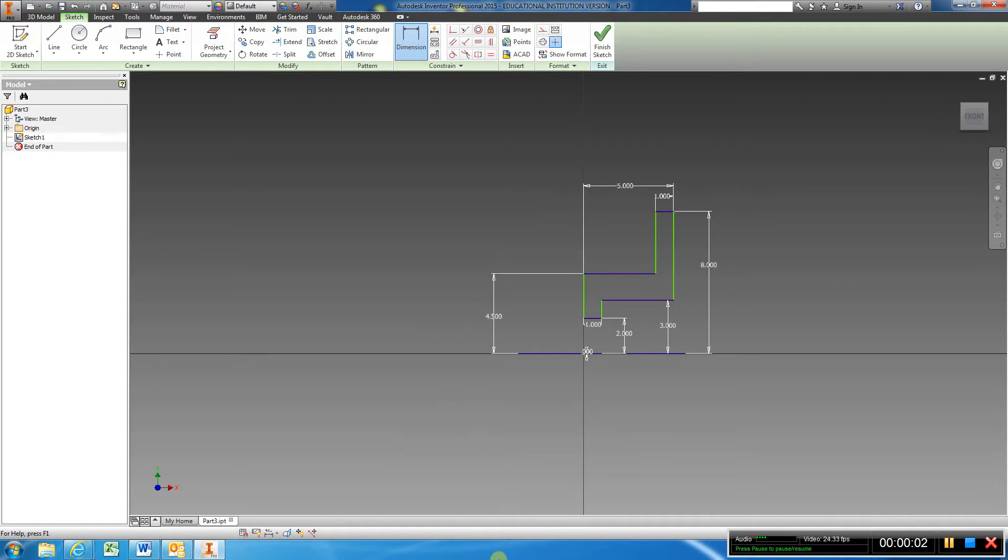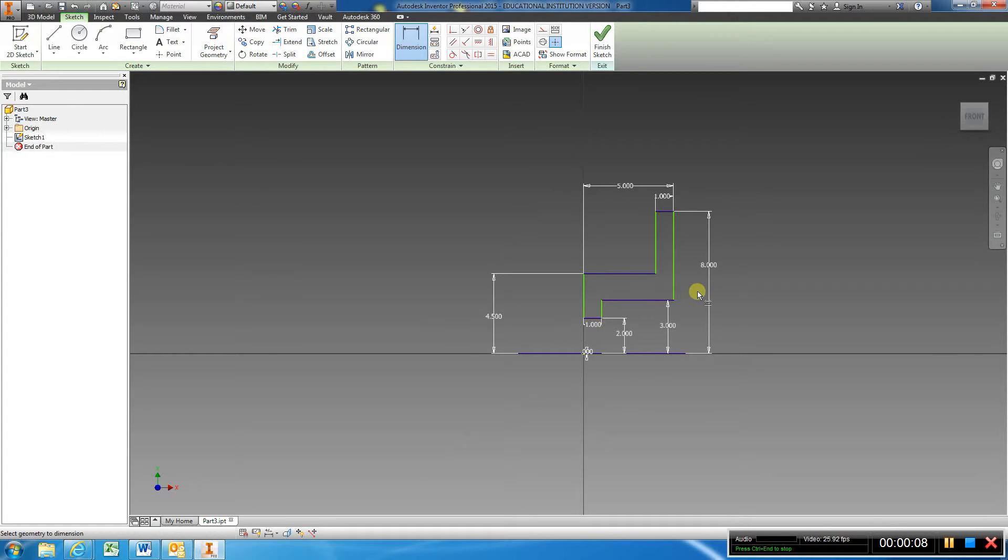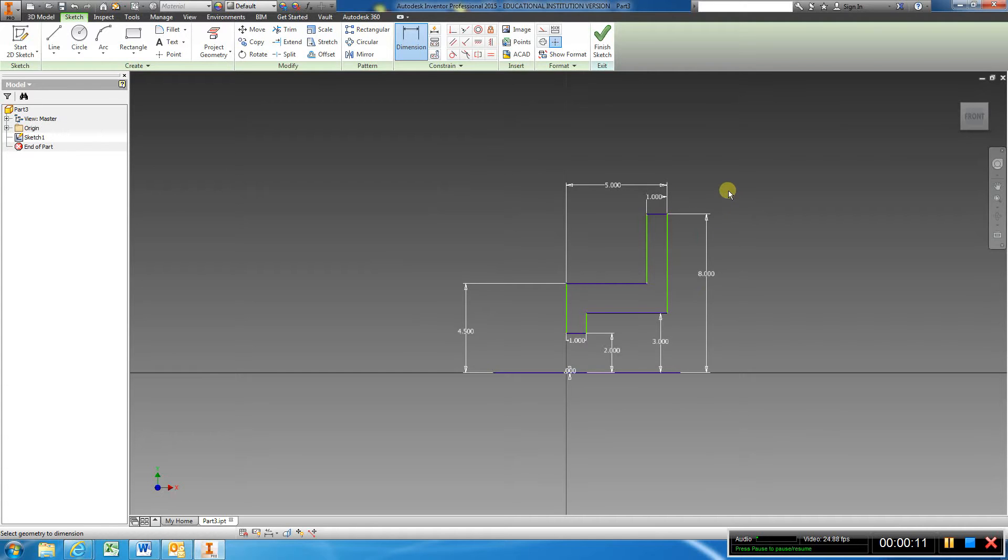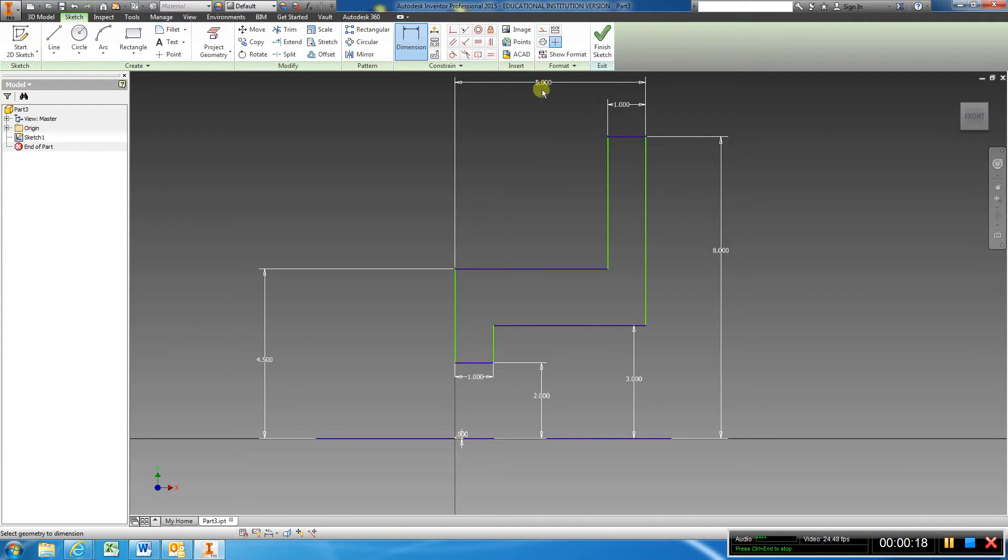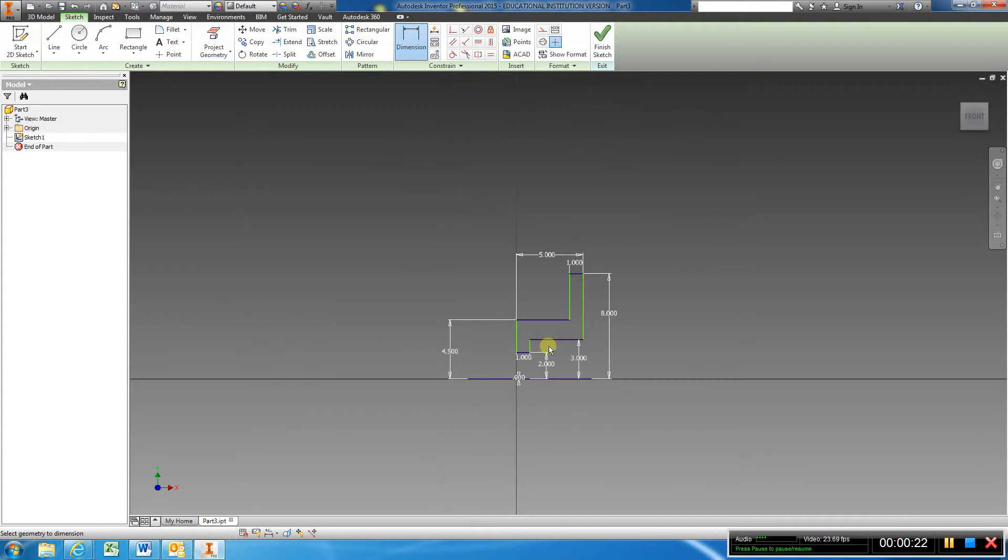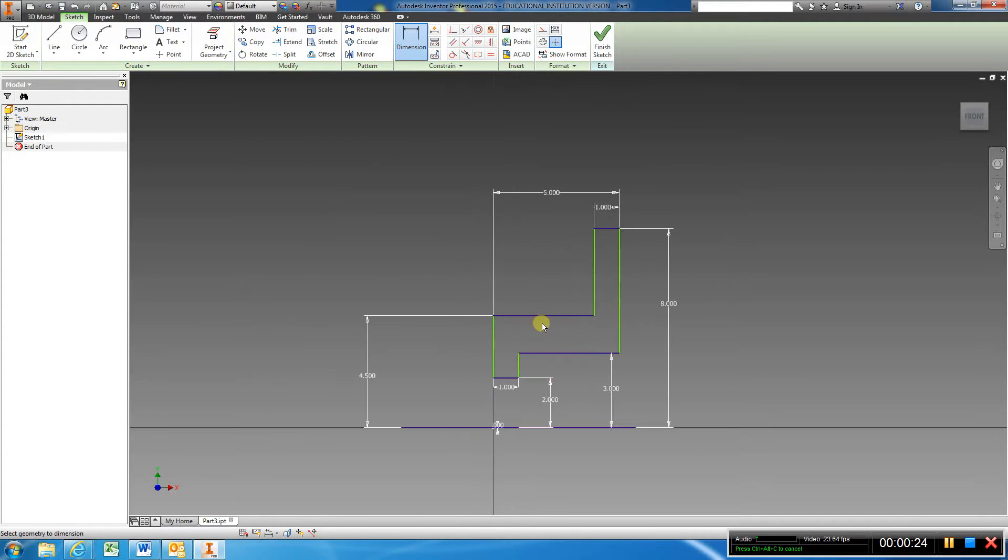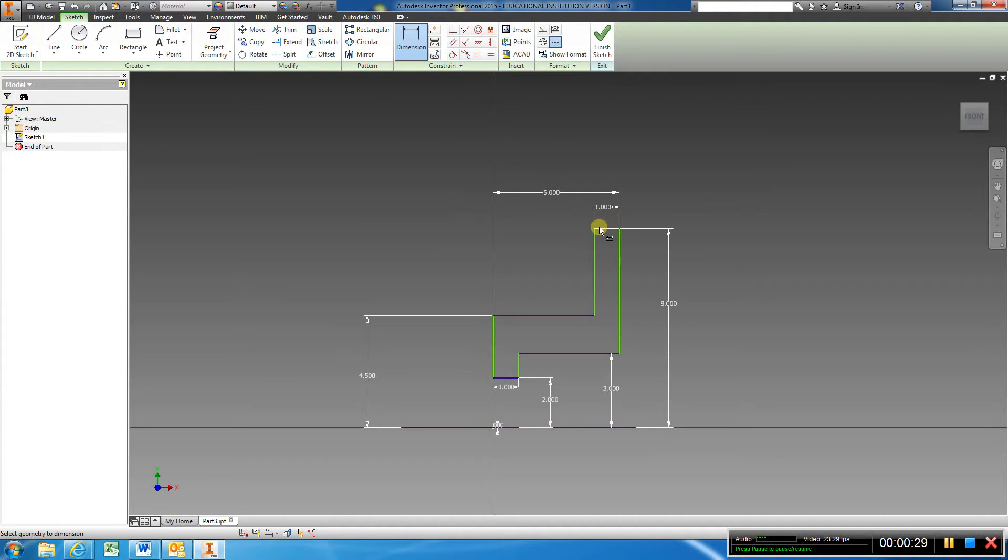This video covers Chapter 10.1, shaft support. I've already created a sketch here. If you look at it in the book, it shows an overall of 16, and we have a five here and four and a half. Basically, I've created a profile and you can visualize my sketch along with the book.